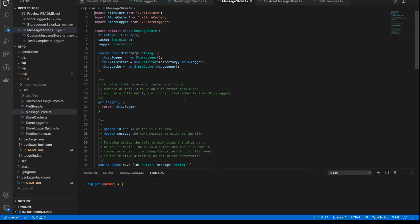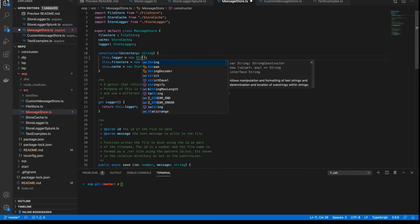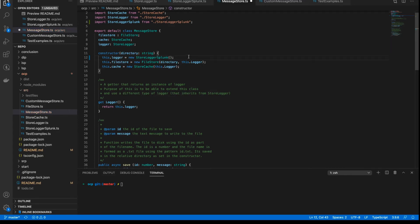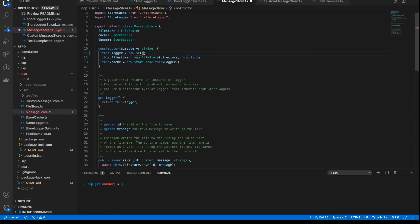If we're following the open-closed principle, we cannot modify this class. We can't just swap out the store logger for the Splunk logger — we can't just change it to the store logger Splunk. If we do that, we have just broken the open-closed principle. We've changed the behavior of this class. You might say it's nothing, it's just the logger, but it's changing the behavior of the class. We don't know if other clients are relying on the fact that the logger is logging to console or wherever this logger logs. So we need to keep it in place.